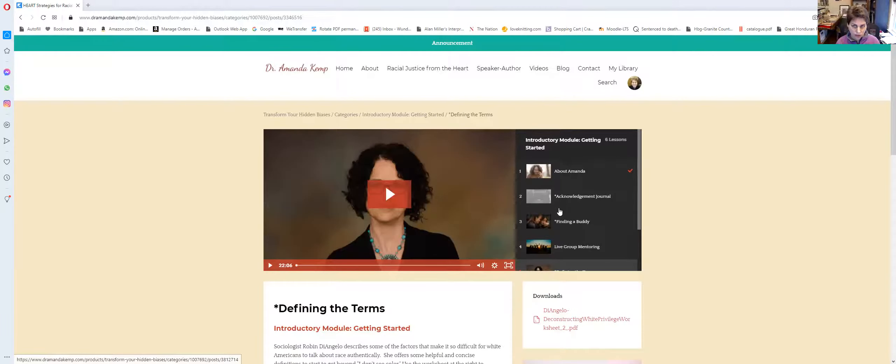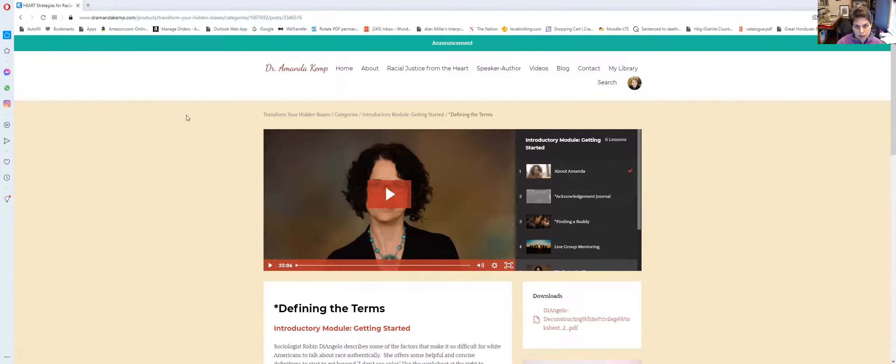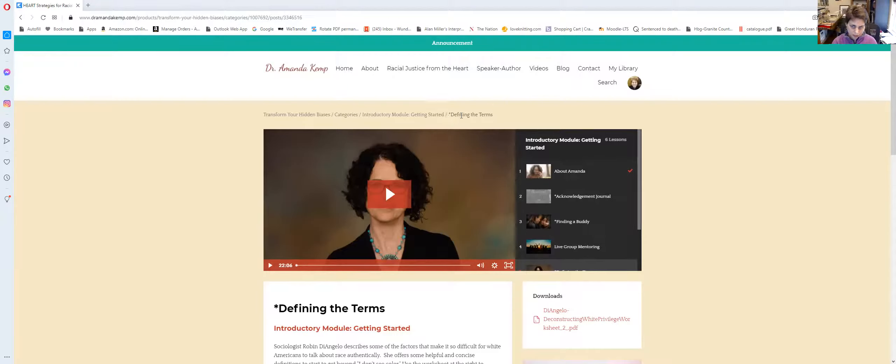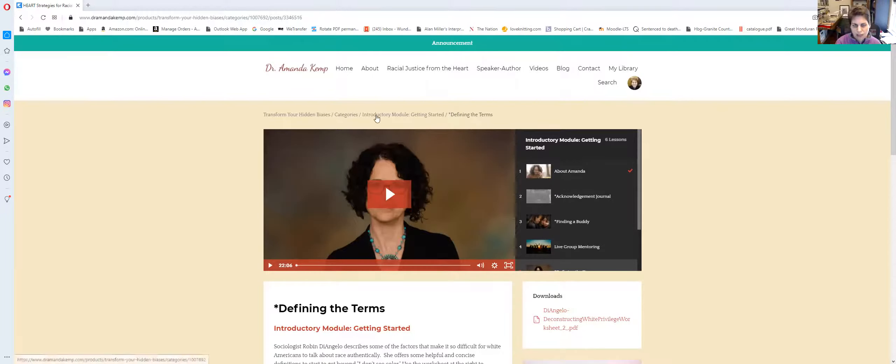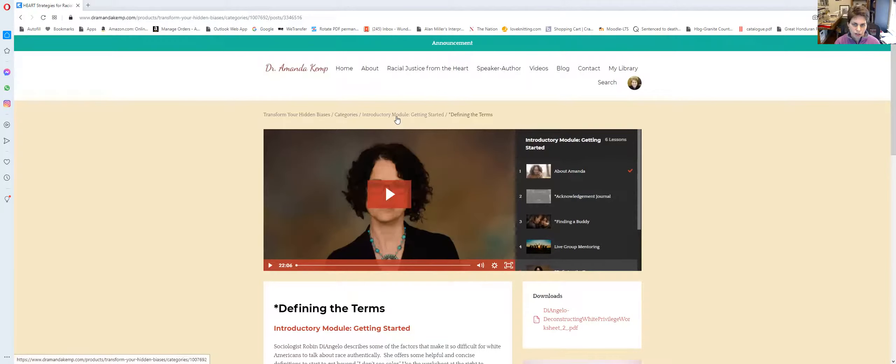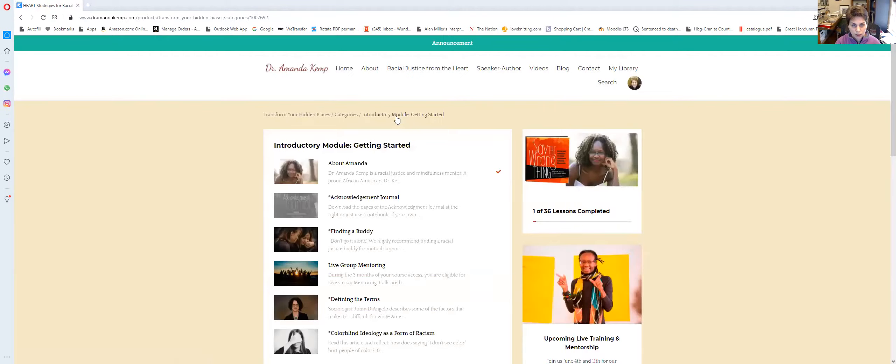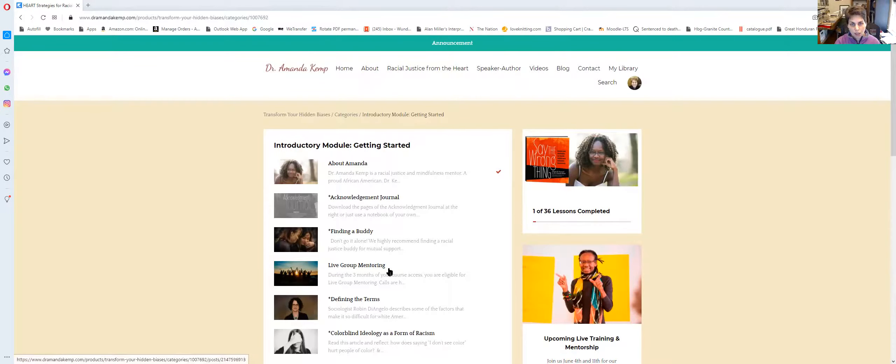The other way that you can navigate is that there is a little set of, it's like a directory right above where my mouse is, right above the course name. So here's the name of the lesson that we're in for the post. This is the name of the module, introductory module getting started. I can click on that. Let me do that and show you what it looks like. And now it shows me all of the names within that post.